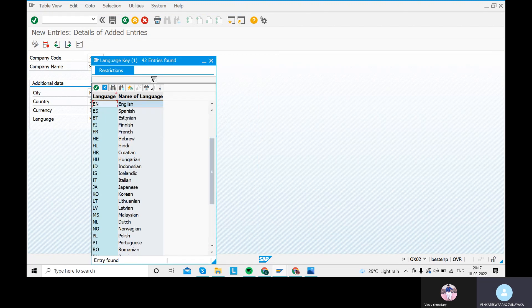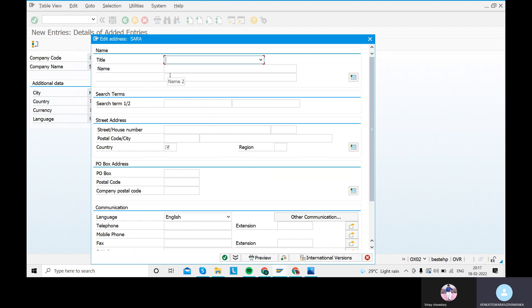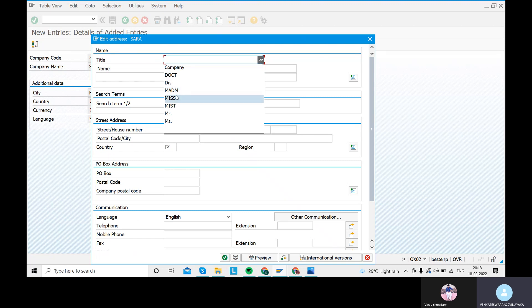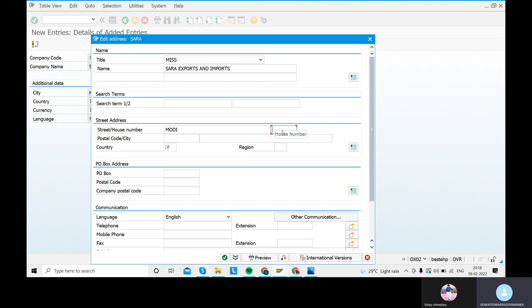For language, give EN for English. Then go to the Save option. When you save, an Edit Address screen for Sara will appear. The title indicates this is a lady. You can fill in the search term fields. For the street, enter the street name and number — for example, 1234. For the postal code, give 500082.